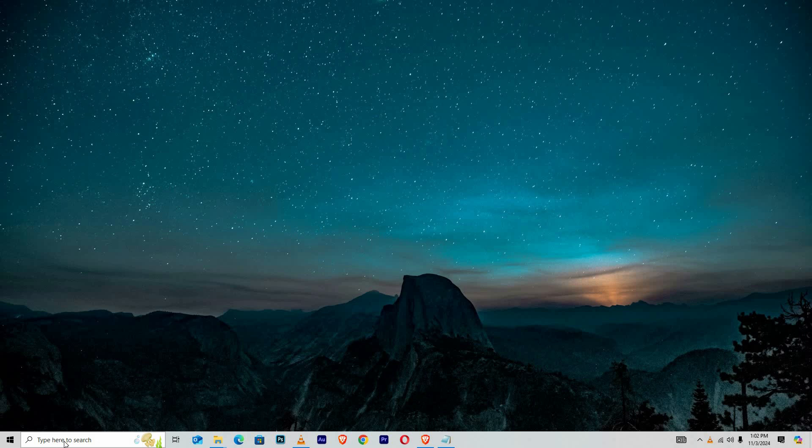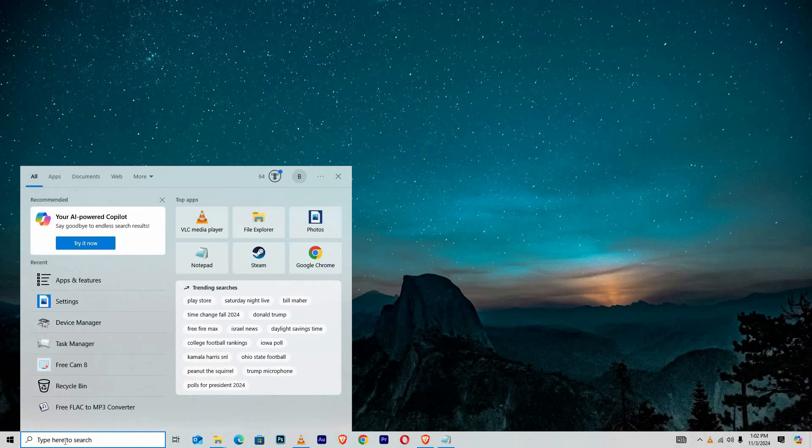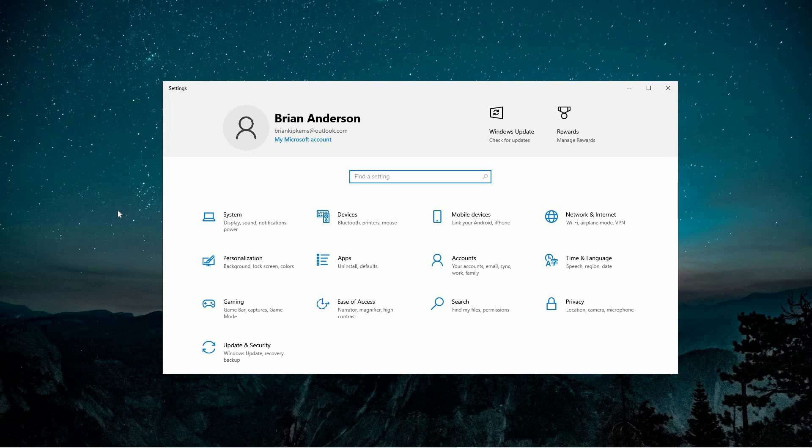To get started, locate the search tool on your computer, usually found in the lower left corner of your screen. In the search field, type Settings and wait for the menu of relevant options to appear. Once Settings is visible in the list, click on it to open the main Windows Settings interface.